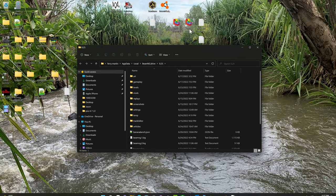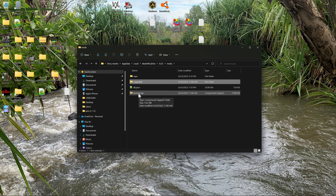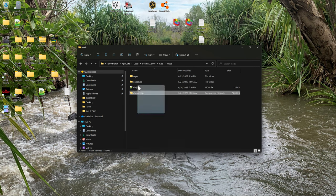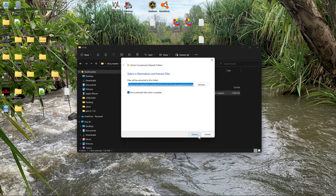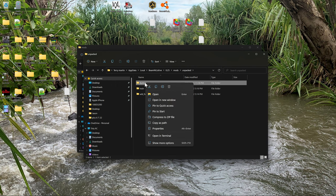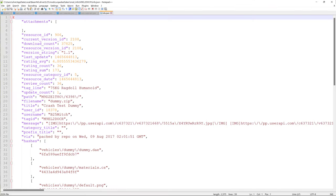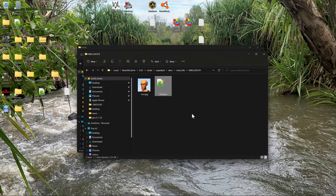Now let's go to our mod folder and take the dummy mod to recycle it - we're just going to reuse the JBeam text to save time. I'll extract it so it looks like this. I'll rename the folder to 'deer' and open it. Going into mod info to update it. This one is a repo mod, so I'll just delete that info and replace it with a proper one.